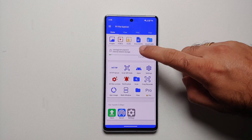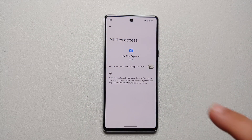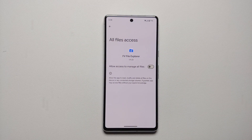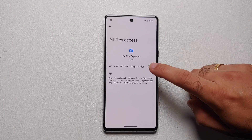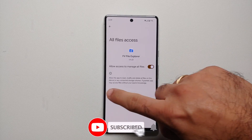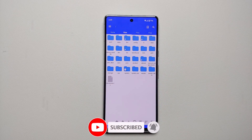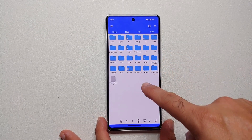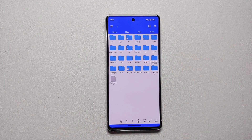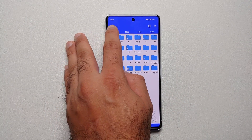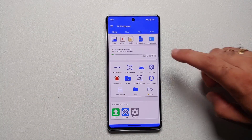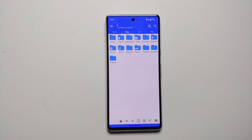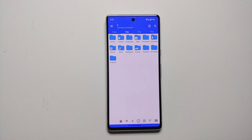This is the page you will land upon. Let us go into storage and emulated. The first thing it will ask is for access to manage all files, so enable this toggle and then go back. We're on a page showing system and system_ext, which is not what we want, so go back to home and select storage emulated zero one more time - and this time this is my internal storage.